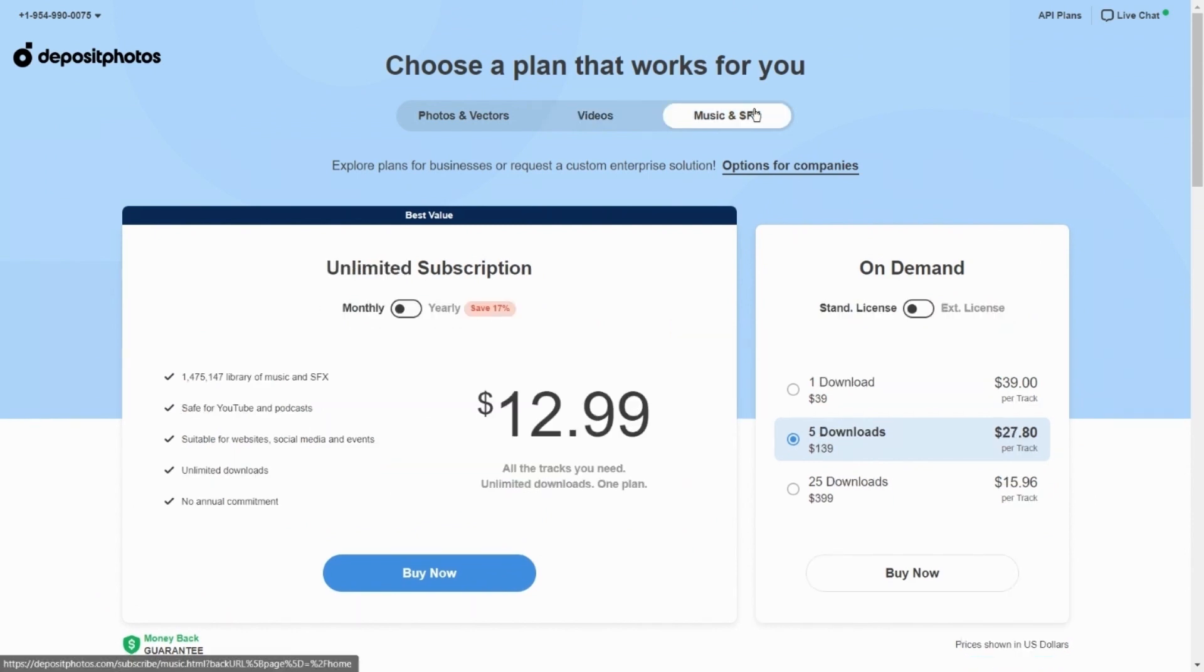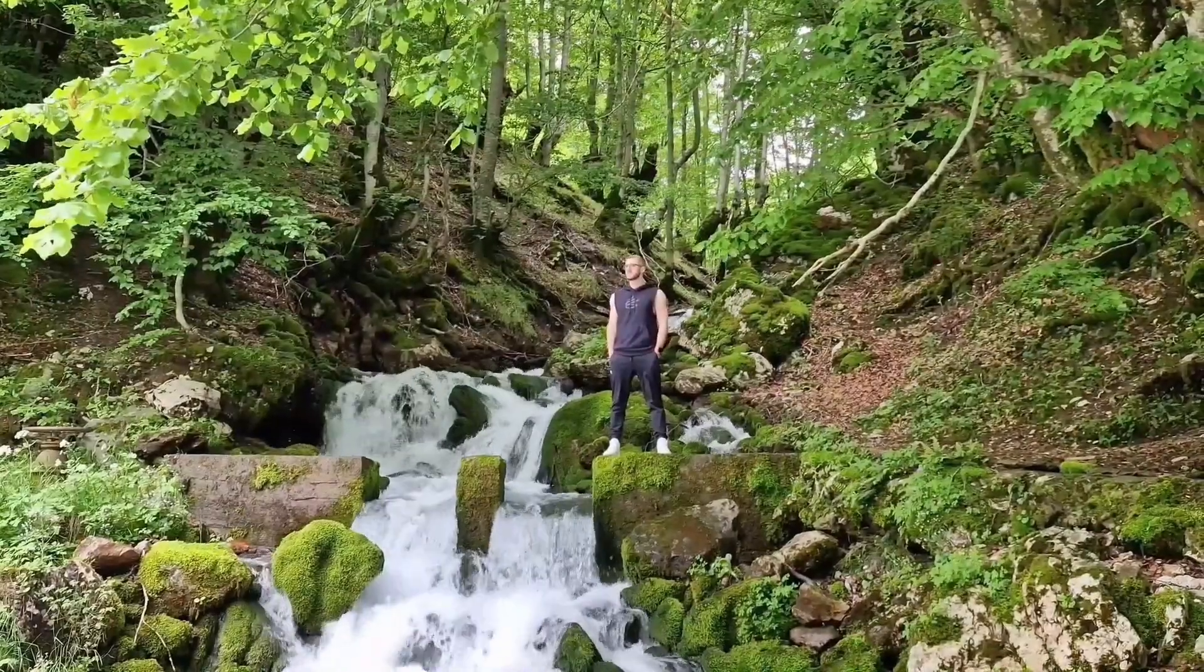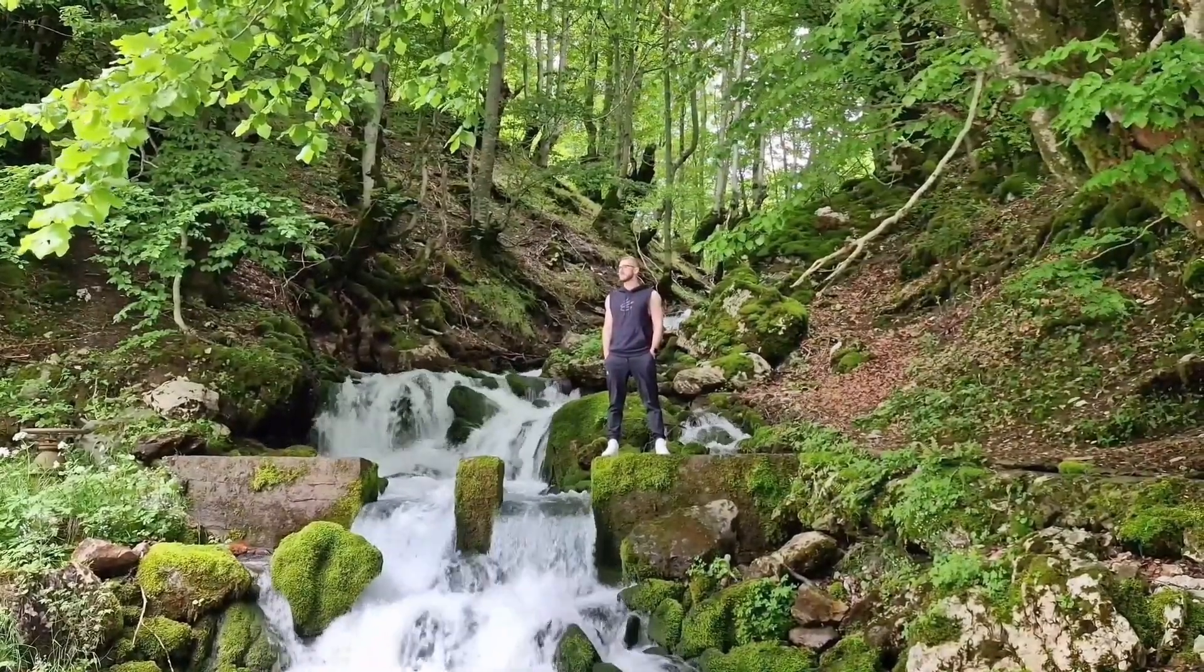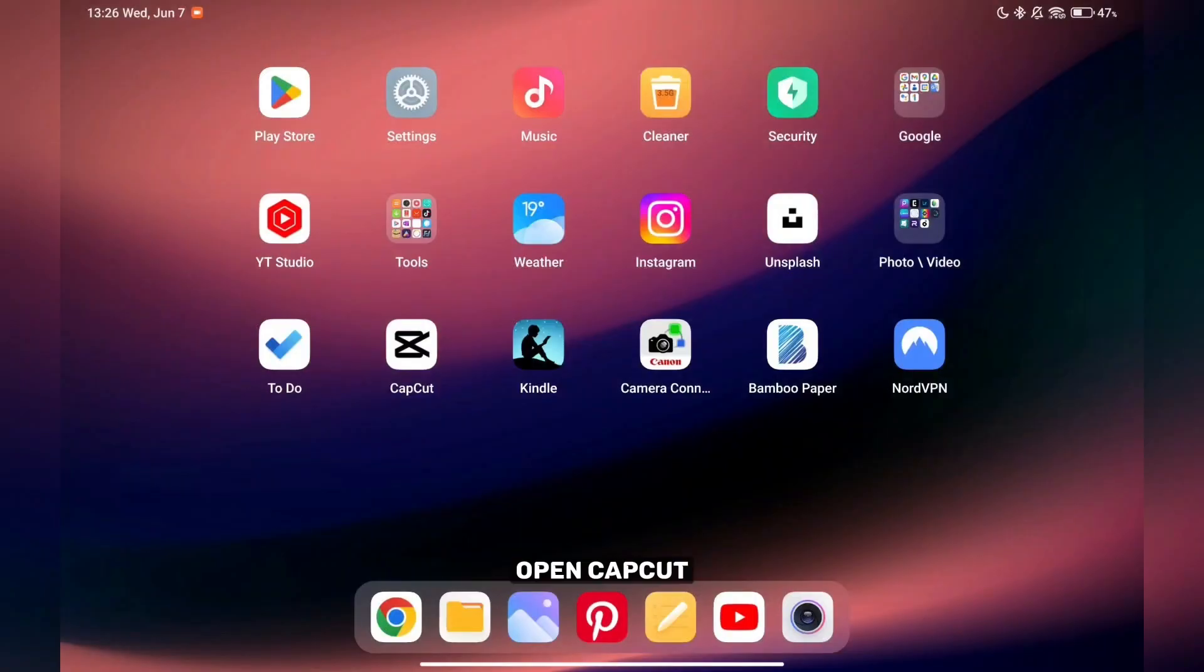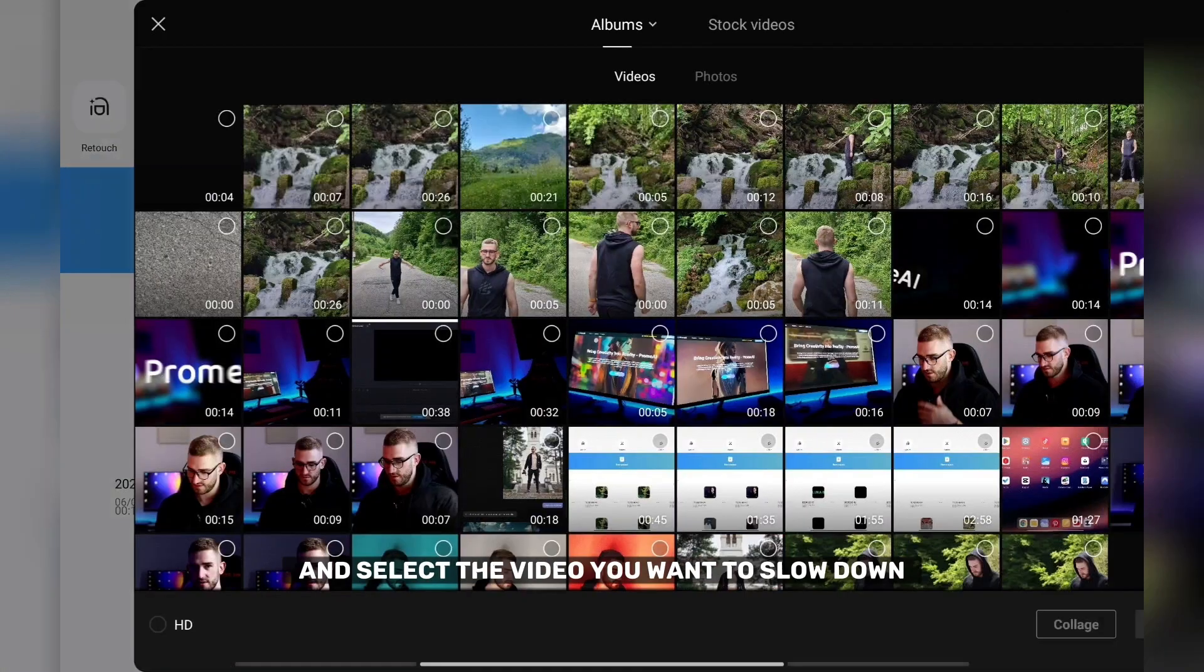The link is in the video description. I will show you how to download the video and select the video you want to slow down.